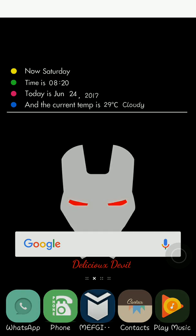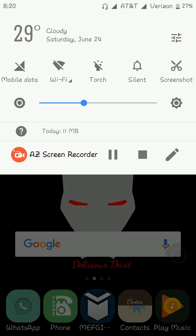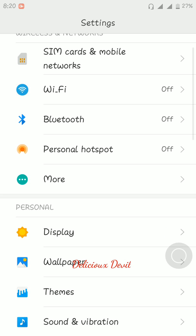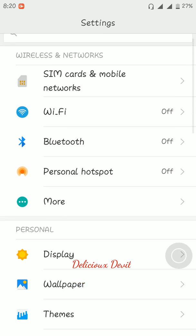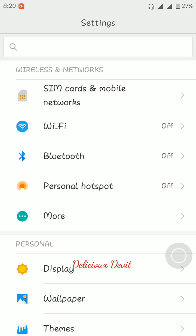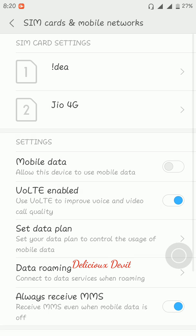First of all you need to go to Settings, then SIM cards and mobile networks, then select Jio 4G. I have connected my Jio SIM in SIM card slot 2, so I select SIM card slot 2.